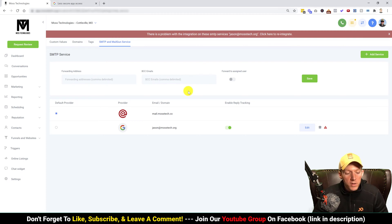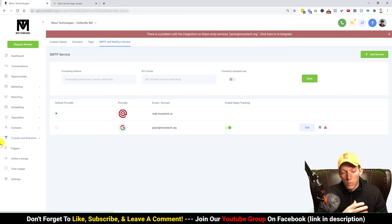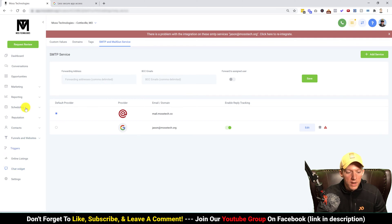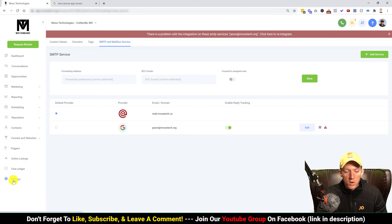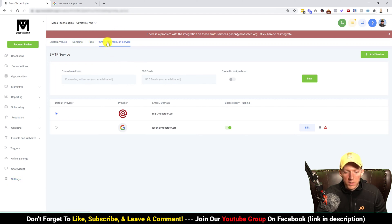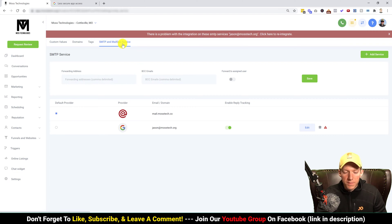So the first spot that you're going to go to is, once you're logged into your High Level account and your location where you're seeing this, you're going to come down here to Settings. Once you click on Settings, you will get this screen here and you're going to click on SMTP and Mail Gun Service.